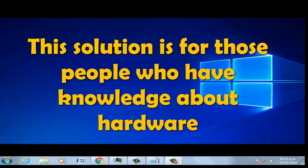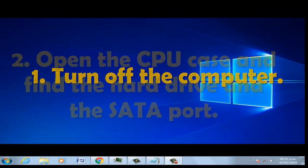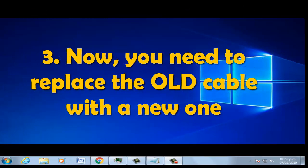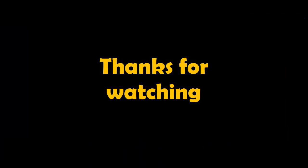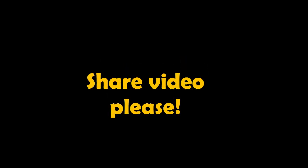Attention: for the third solution, open your computer case and open the CPU. Replace the hard disk. Thanks for watching the video, please share it.